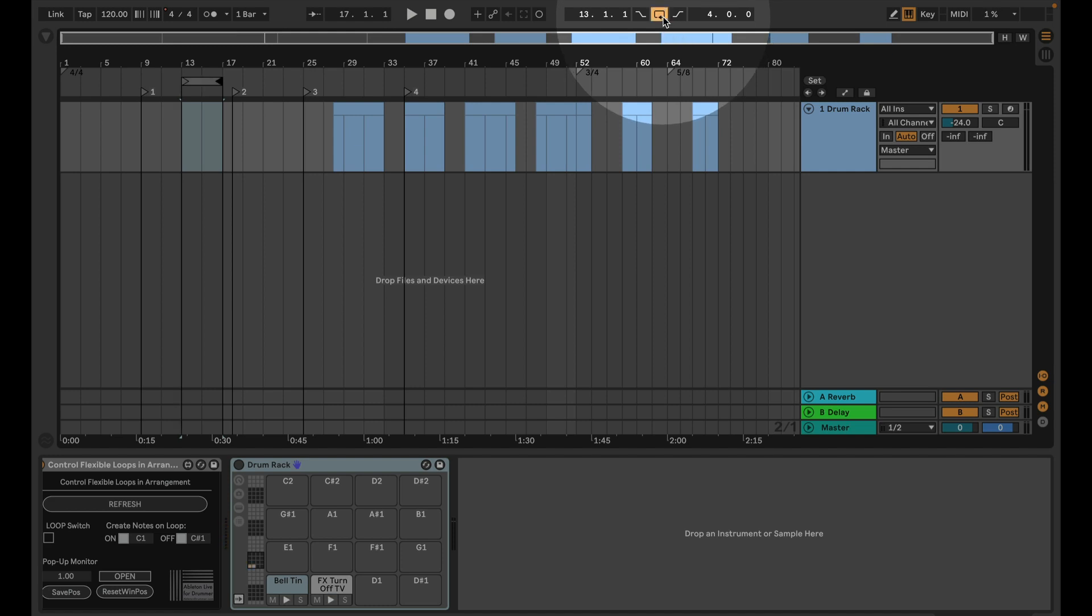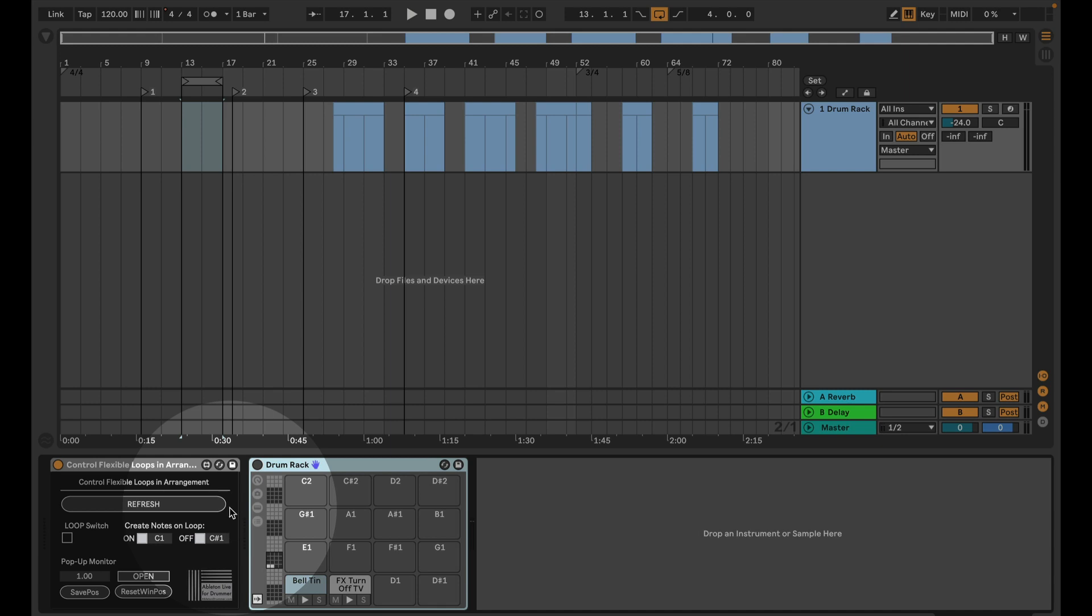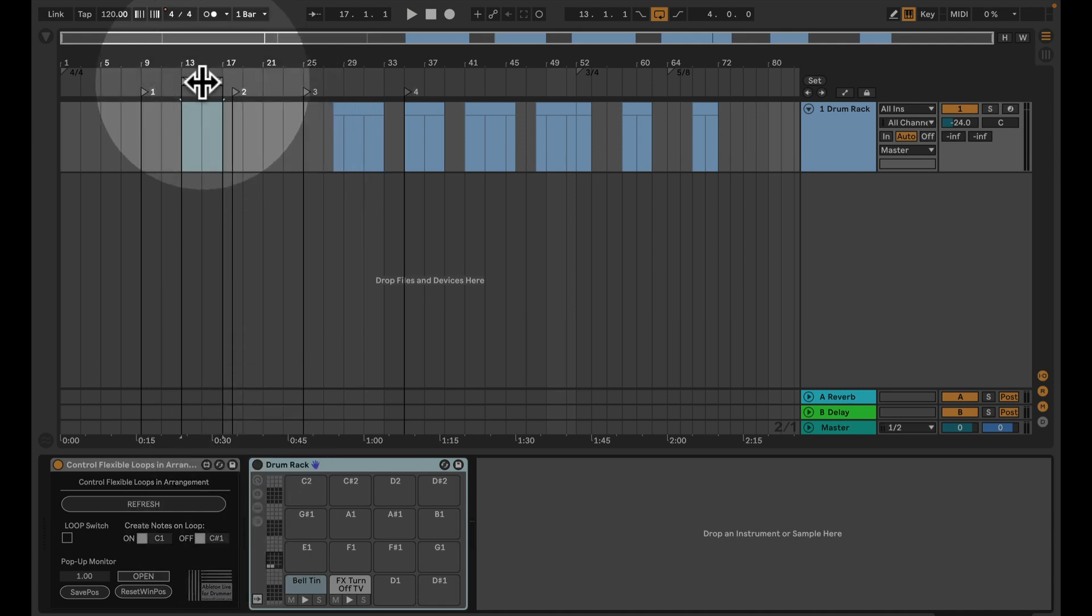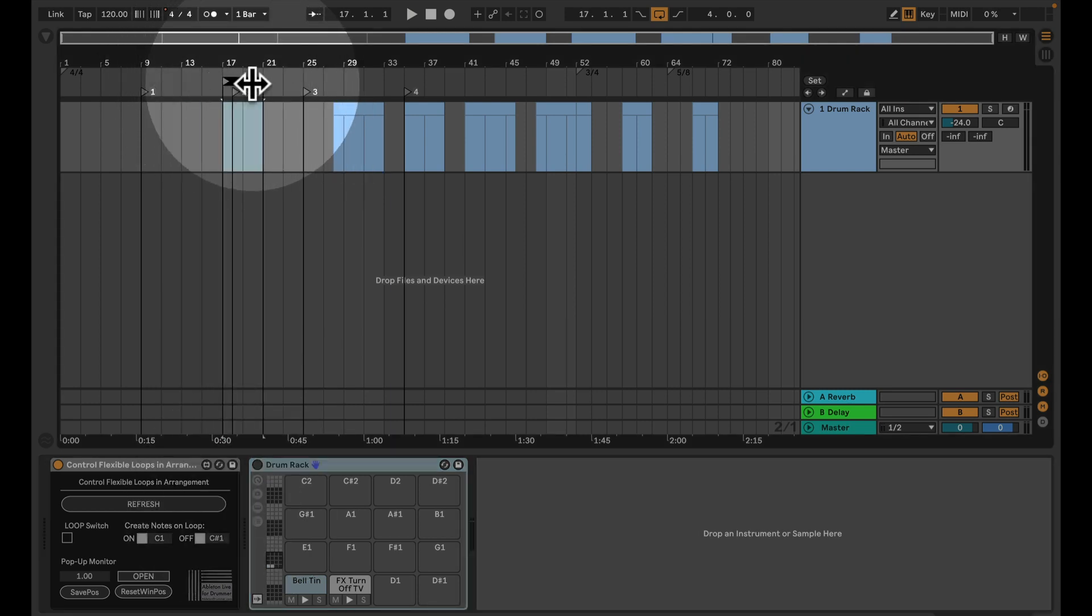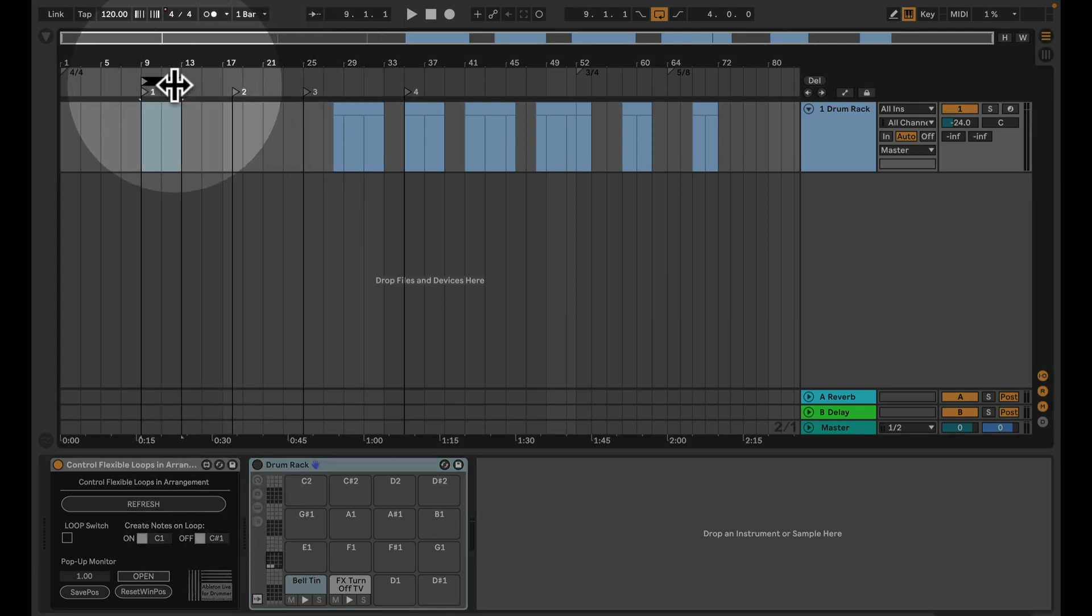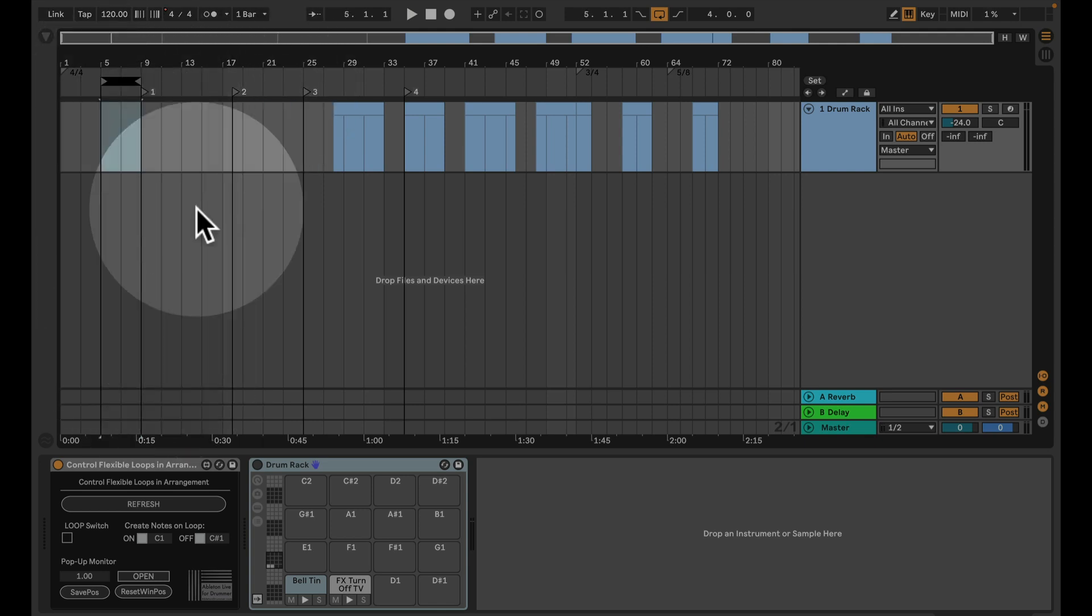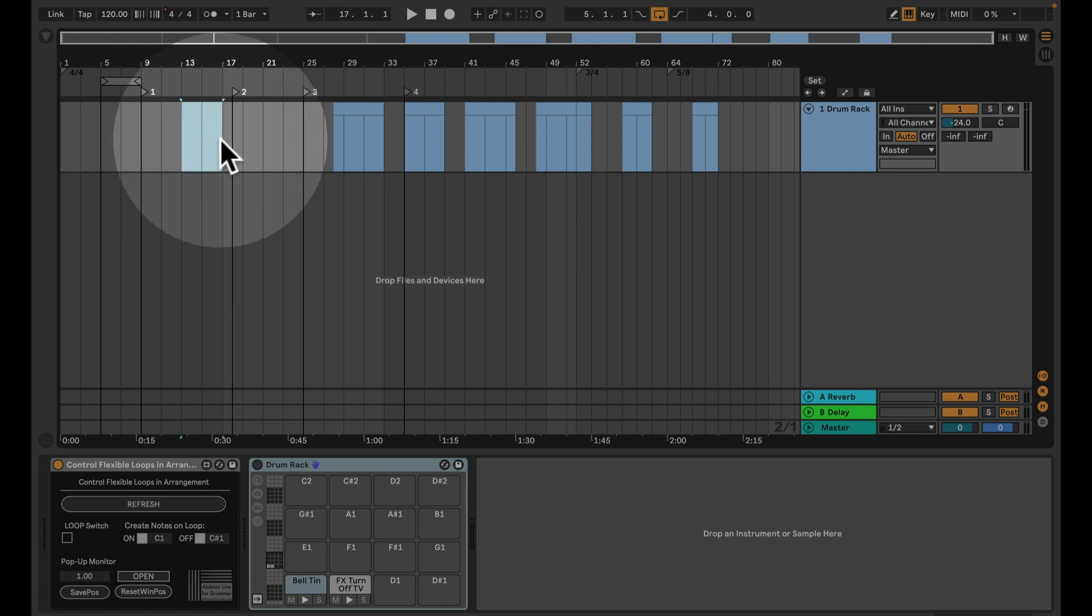Obviously the problem or the challenge in Ableton Live here is that you can't set multiple loop regions. But for that I have a few devices, and I have a new device which is made for flexible looping.